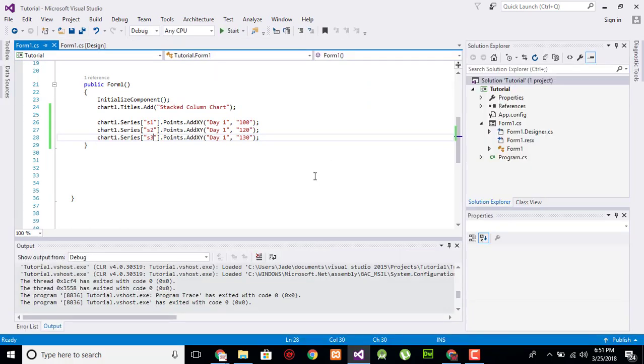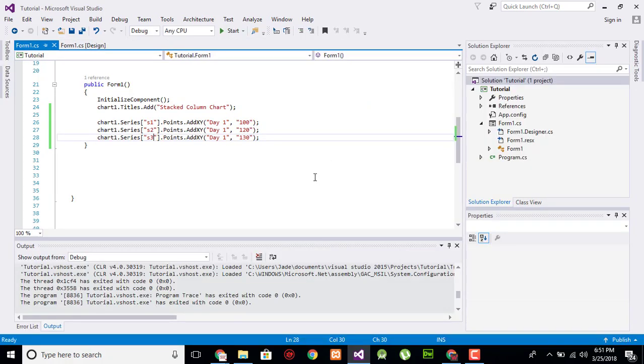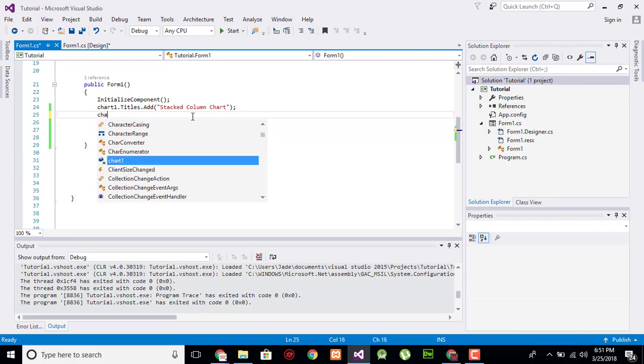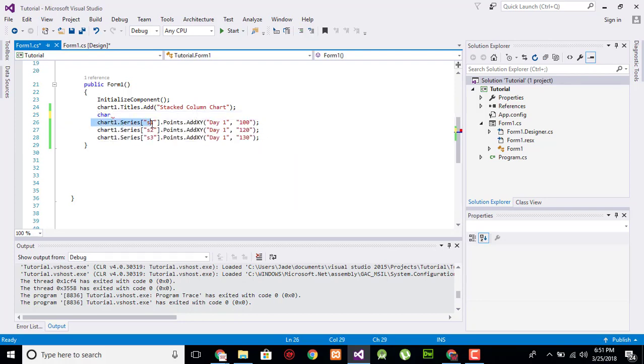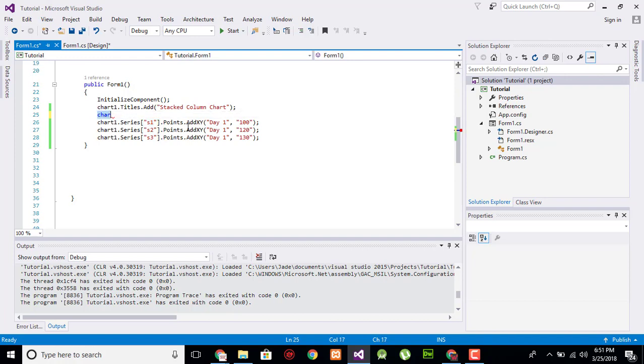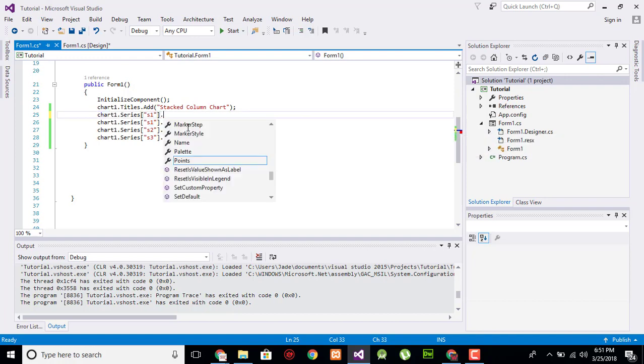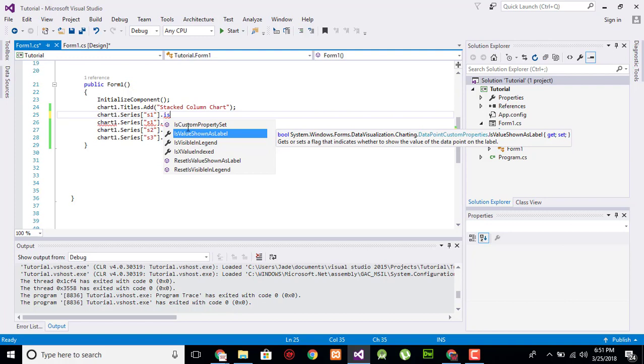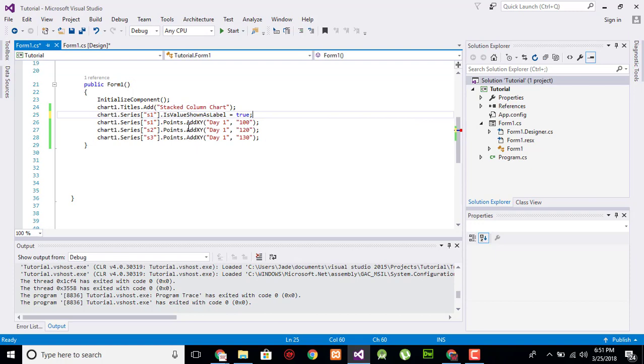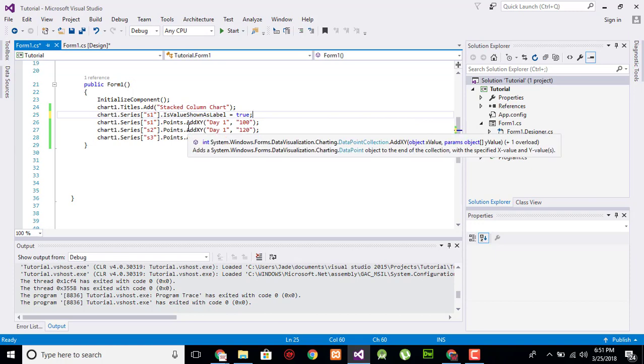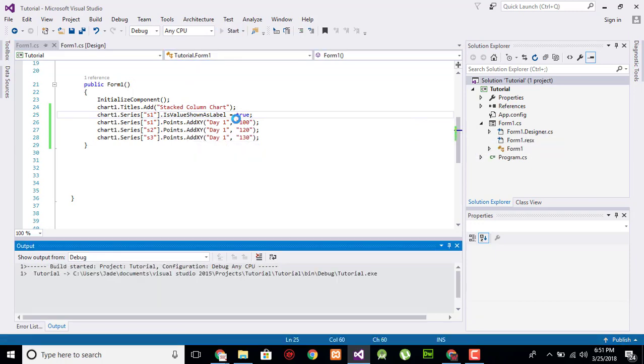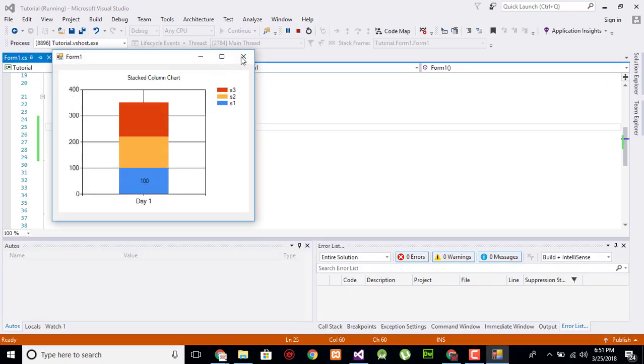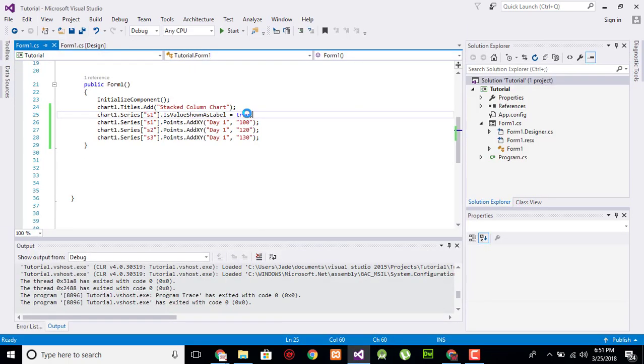Now for example, we want to show or represent the actual value within the bar, so we will use a property here. We will say chart1 for series, dot IsValueShownAsLabel, and make it true. Now for only s1 the value is represented at 100. To make it true for all, you have to replicate the code twice.